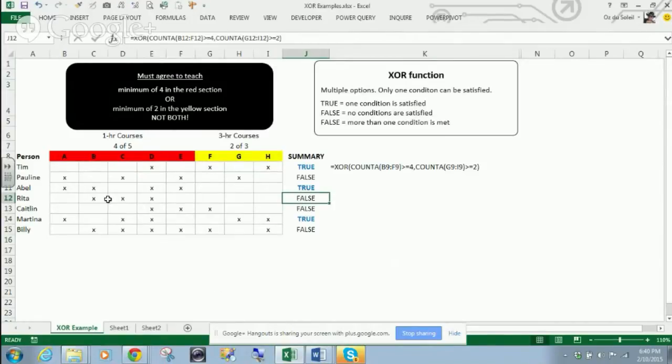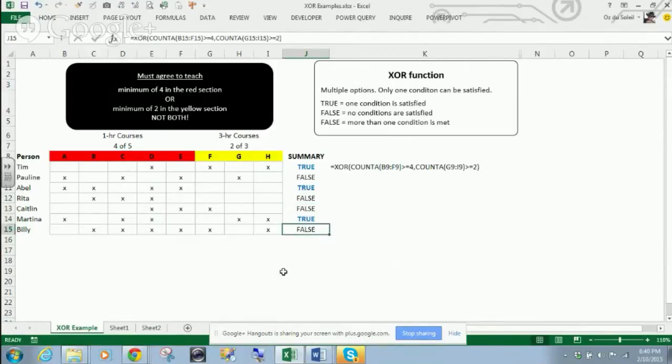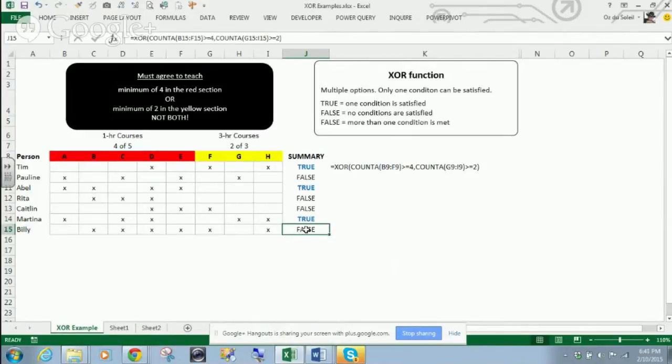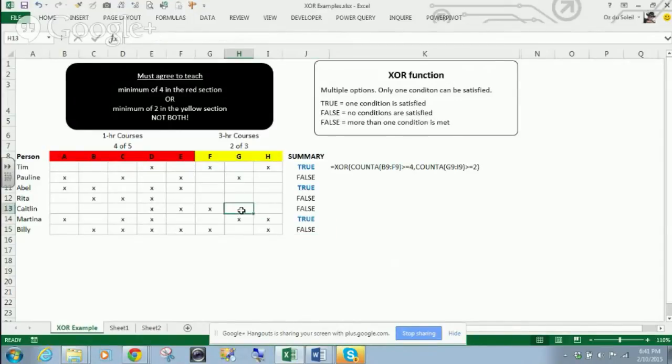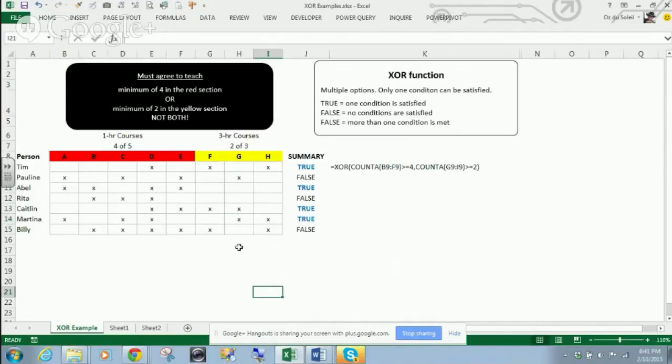This person is not satisfying either of the criteria. This person, Billy, is false because he's got four here and two here. So we say, Billy, come on, knock it off. All right, and then we say that Caitlin, now Caitlin is true because she is meeting the criteria.